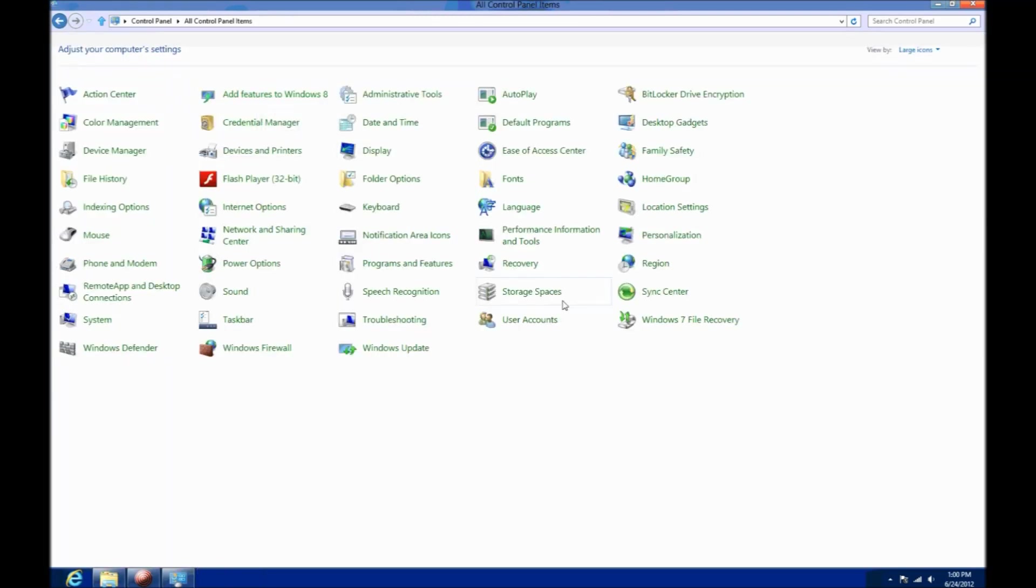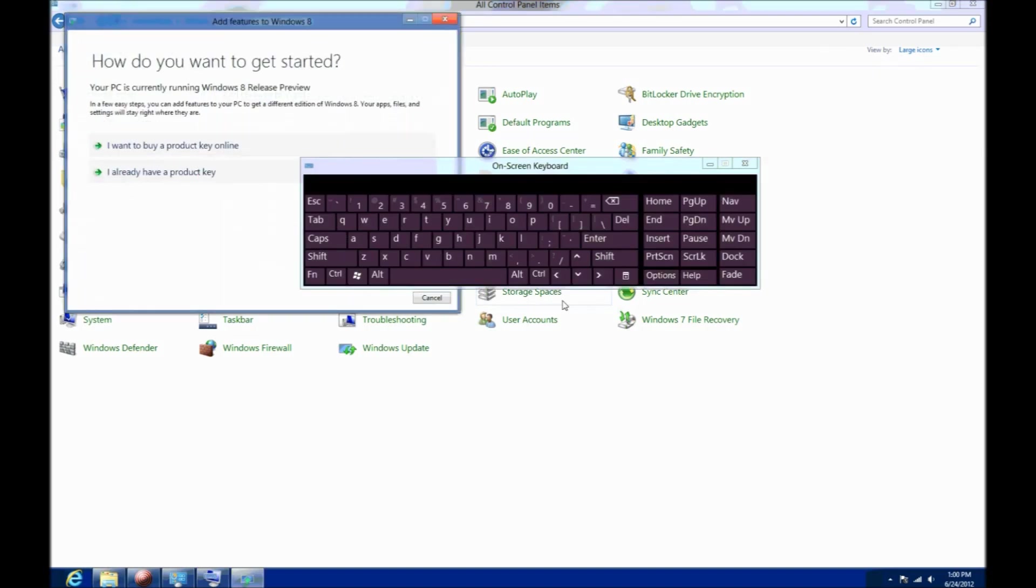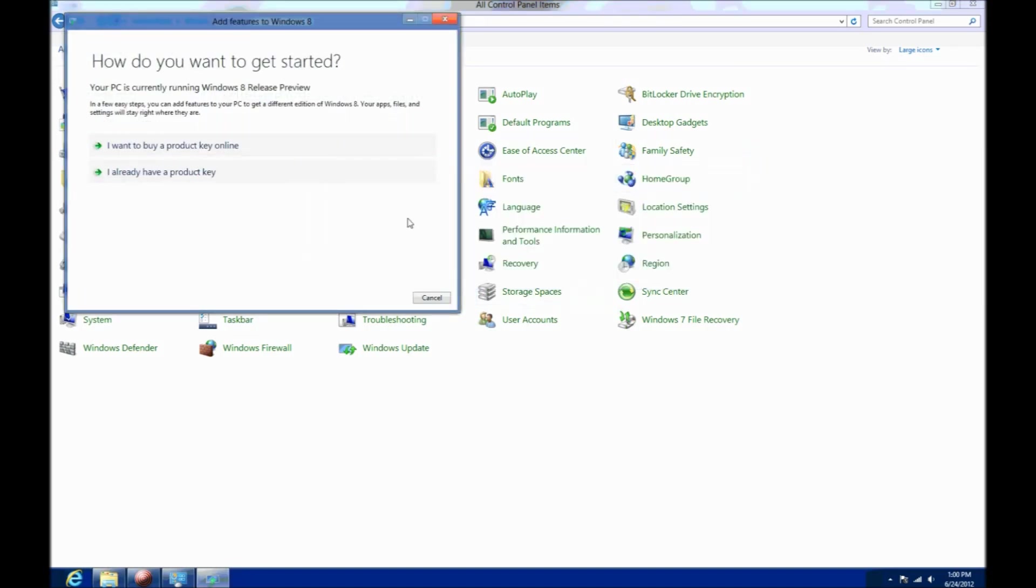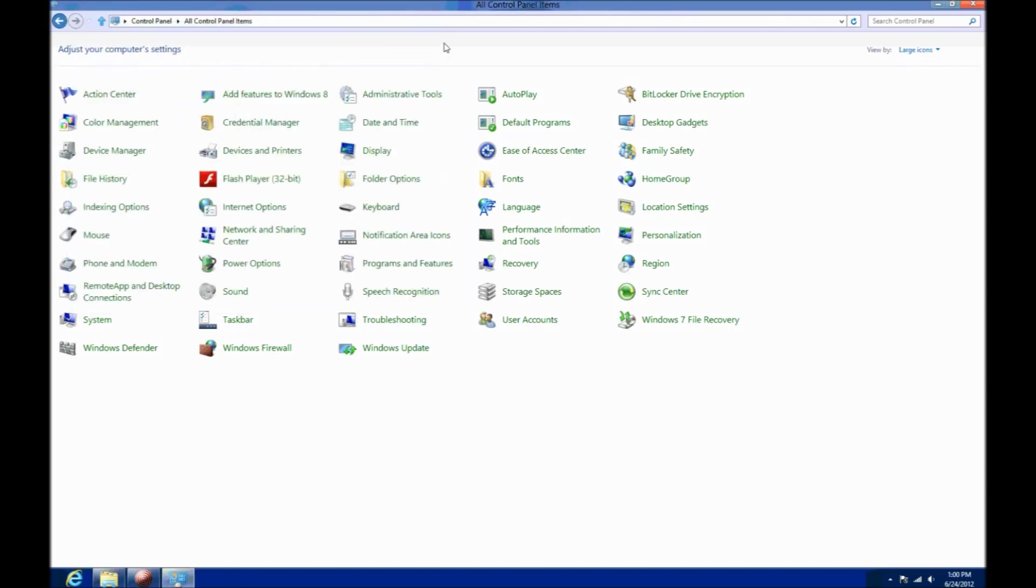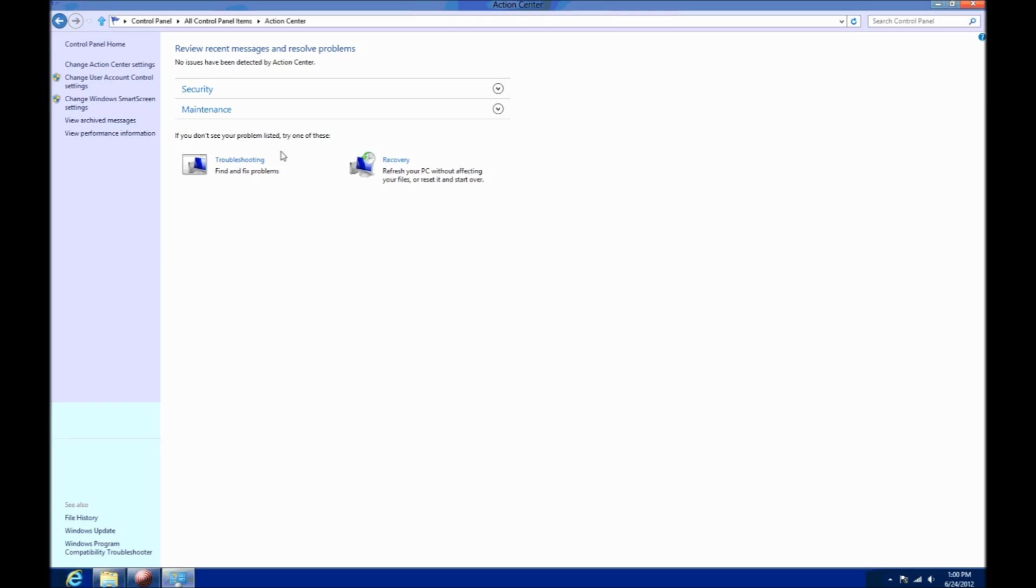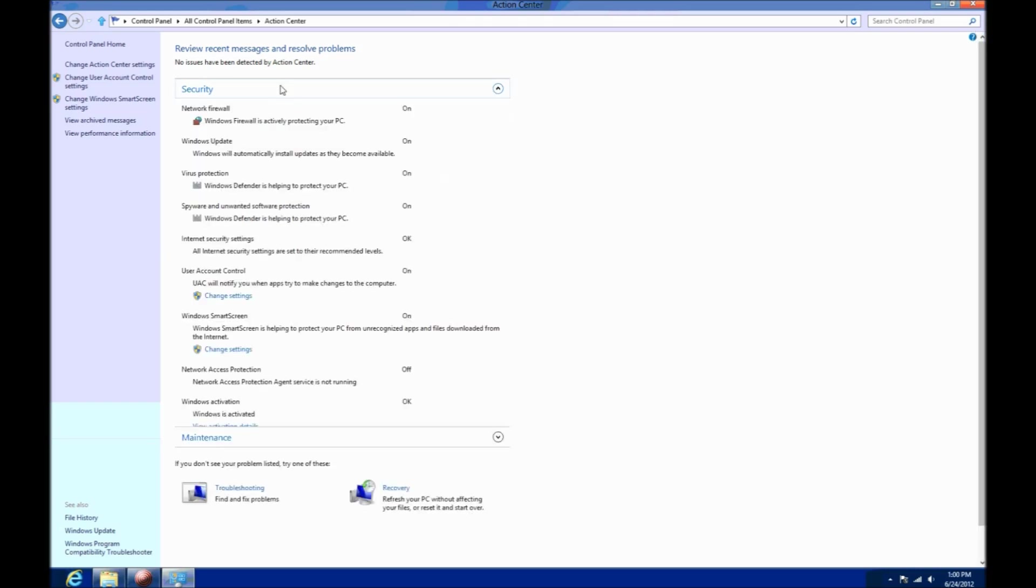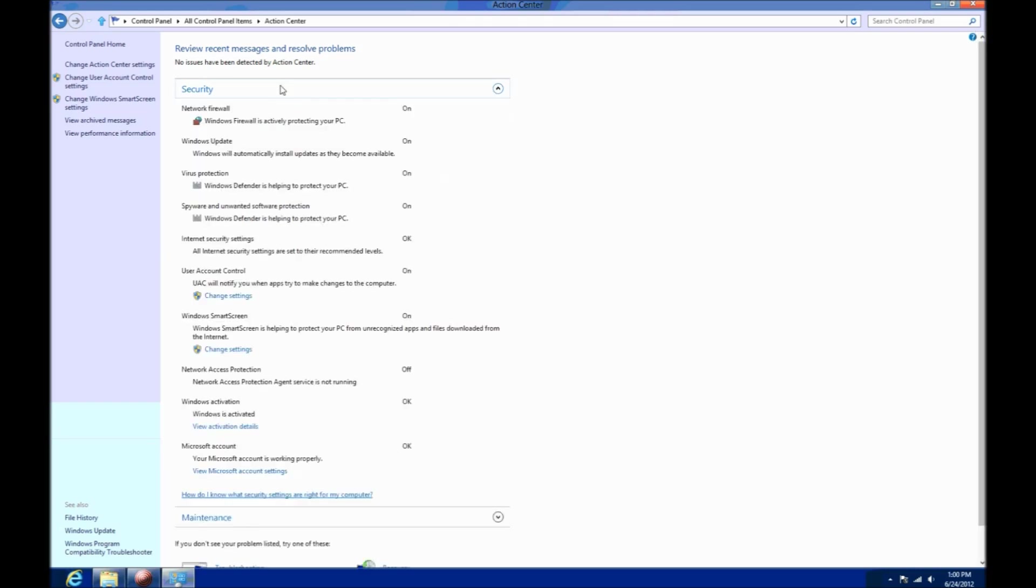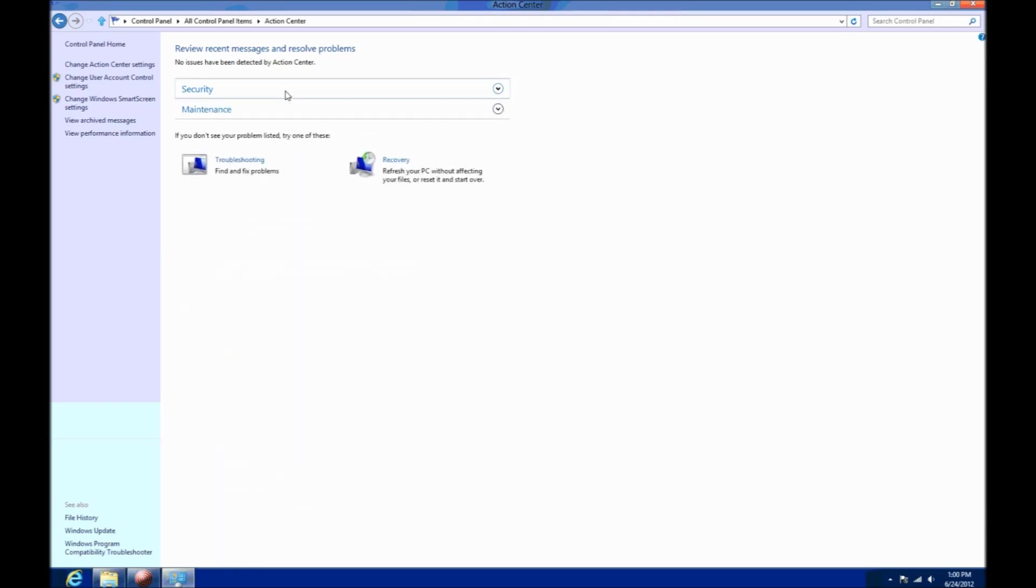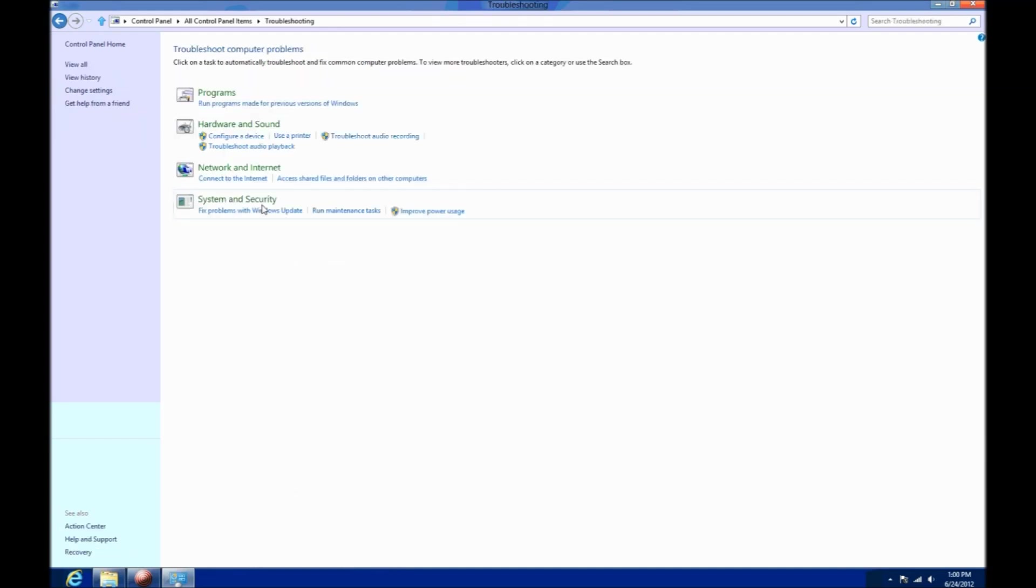So adding features to Windows 8 is actually pretty easy. As you know, there will be two versions of Windows 8. You have your standard edition as well as the professional edition. And adding more features will just require typing in a product key, kind of like the Windows Anytime upgrade.